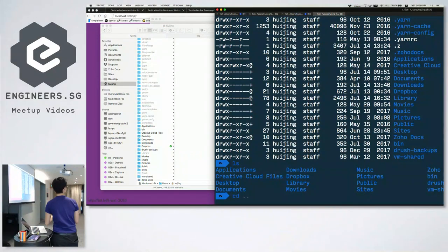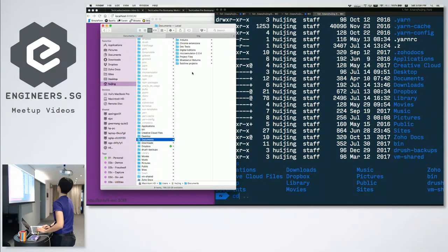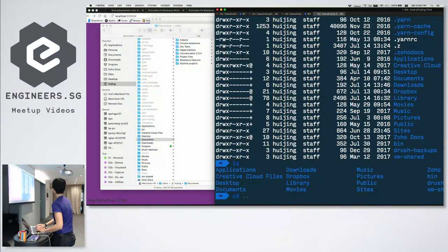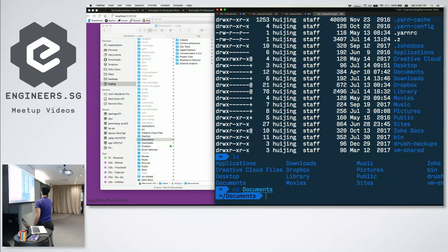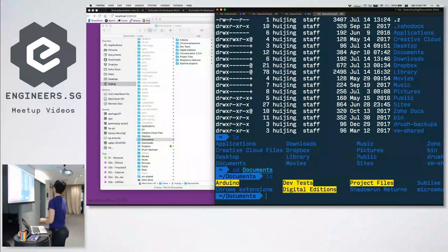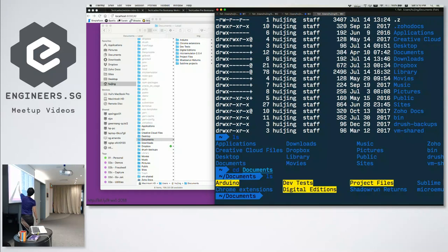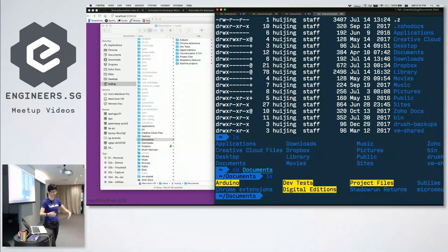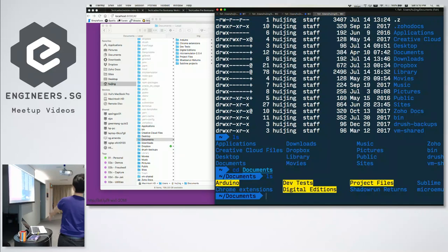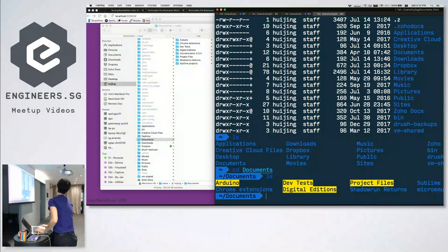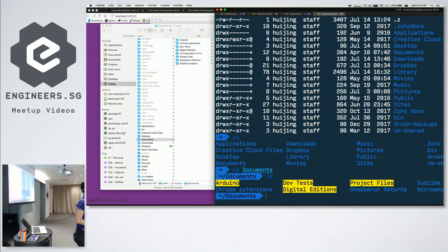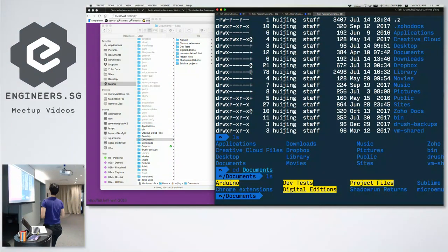You can use 'cd' to move among directories. For example, on Finder if I want to open Documents I double-click. On the command line, I type 'cd Documents', and then you'll see that I'm accessing the Documents folder. It's the same thing — I'm just giving my computer instructions, except using typing instead of clicking. 'cd' stands for 'change directory'.